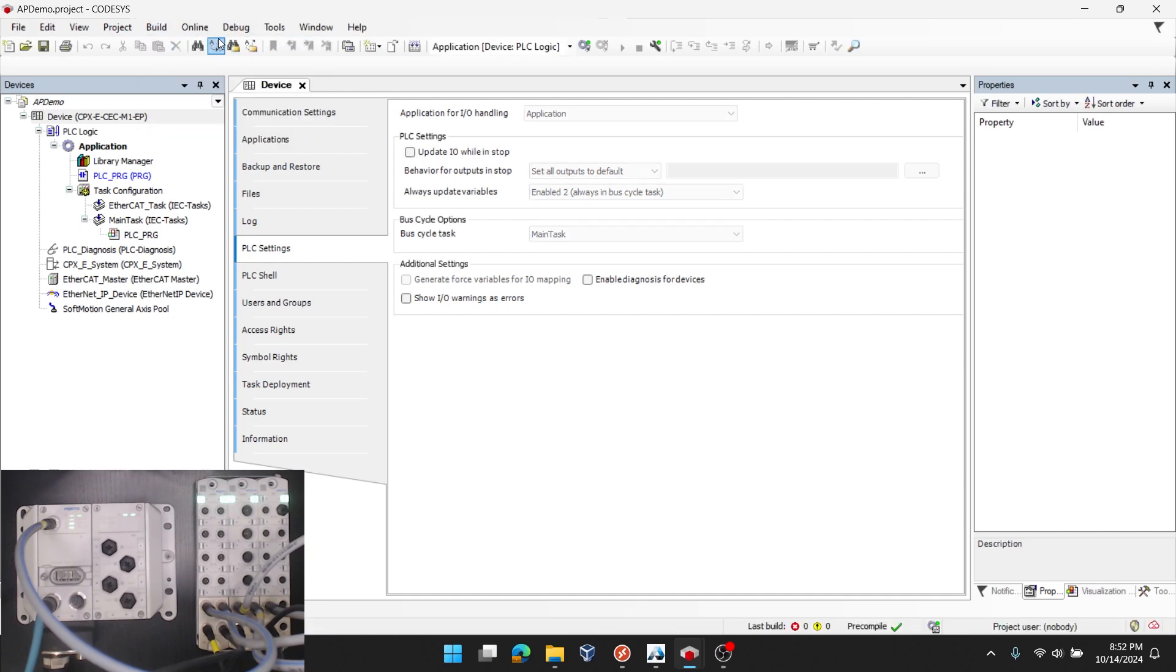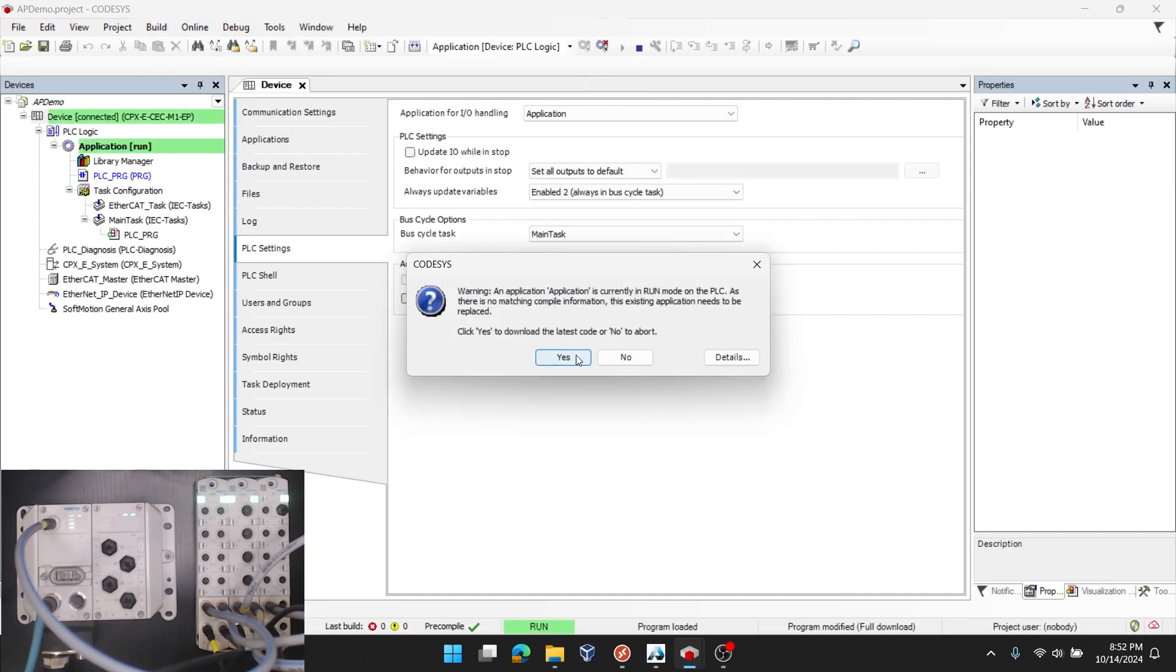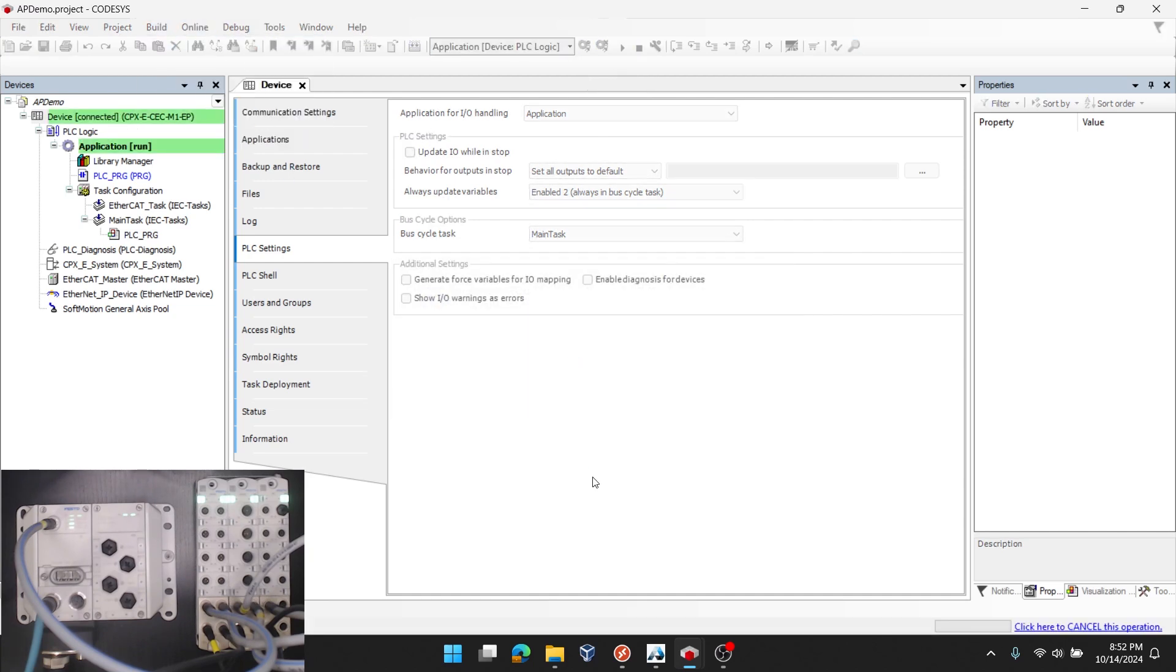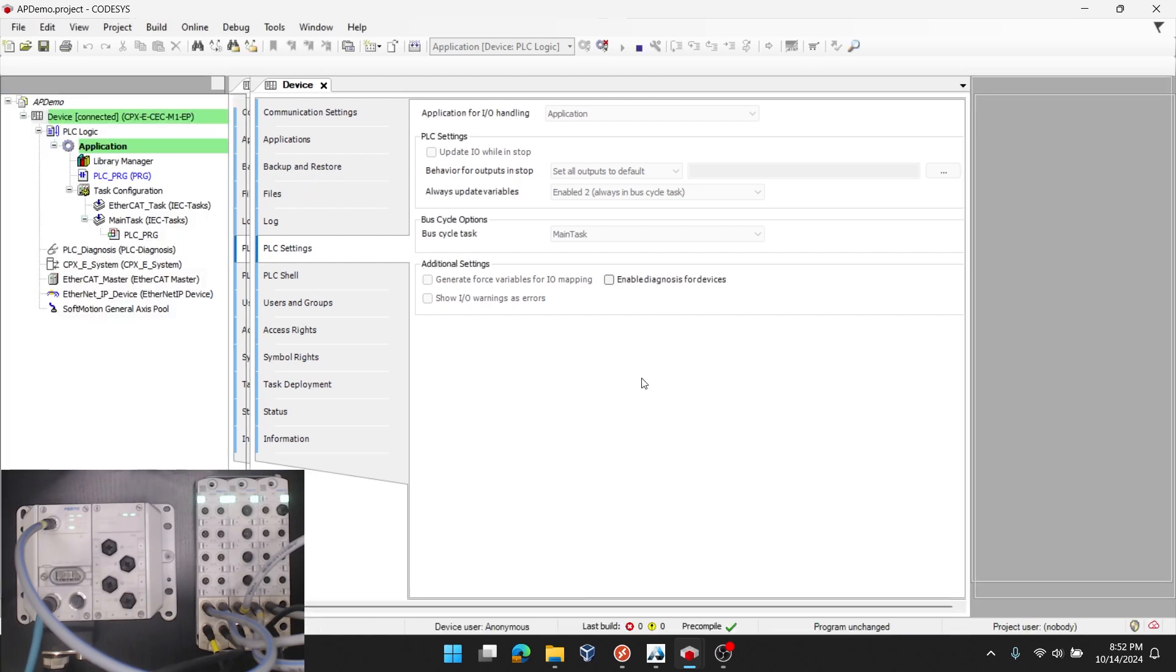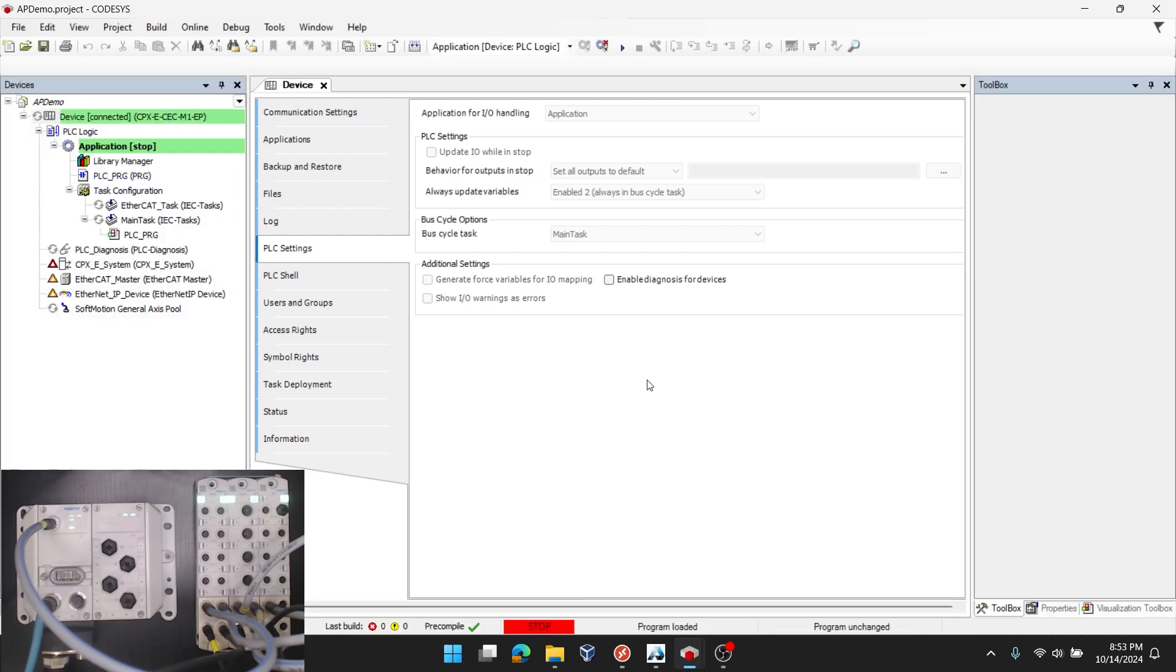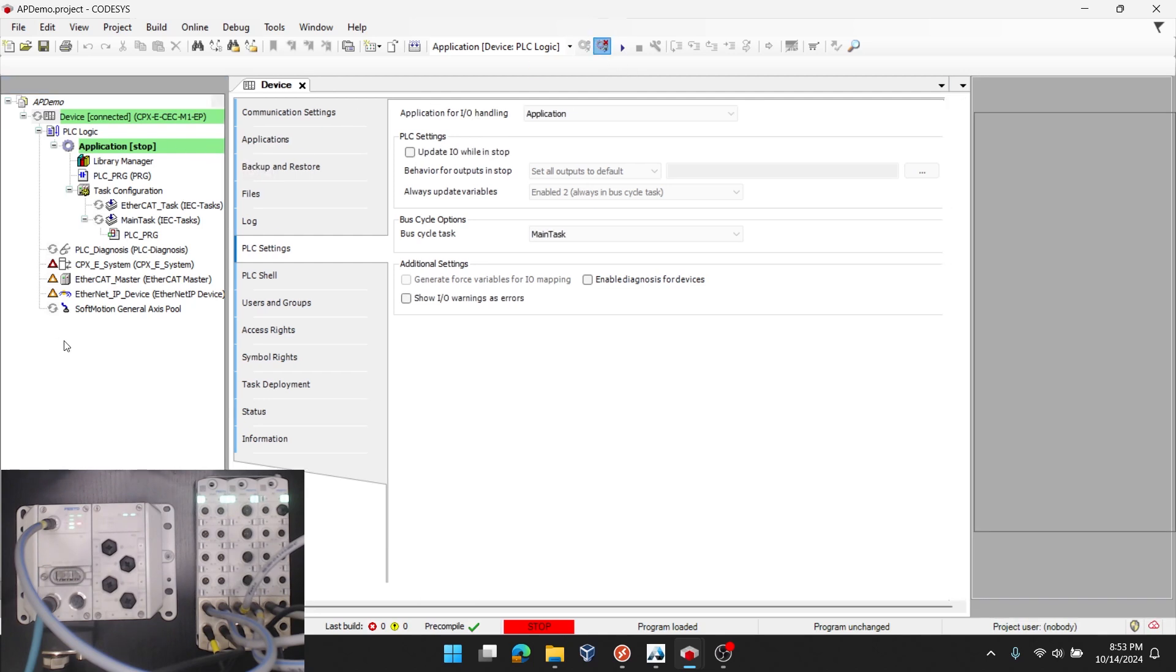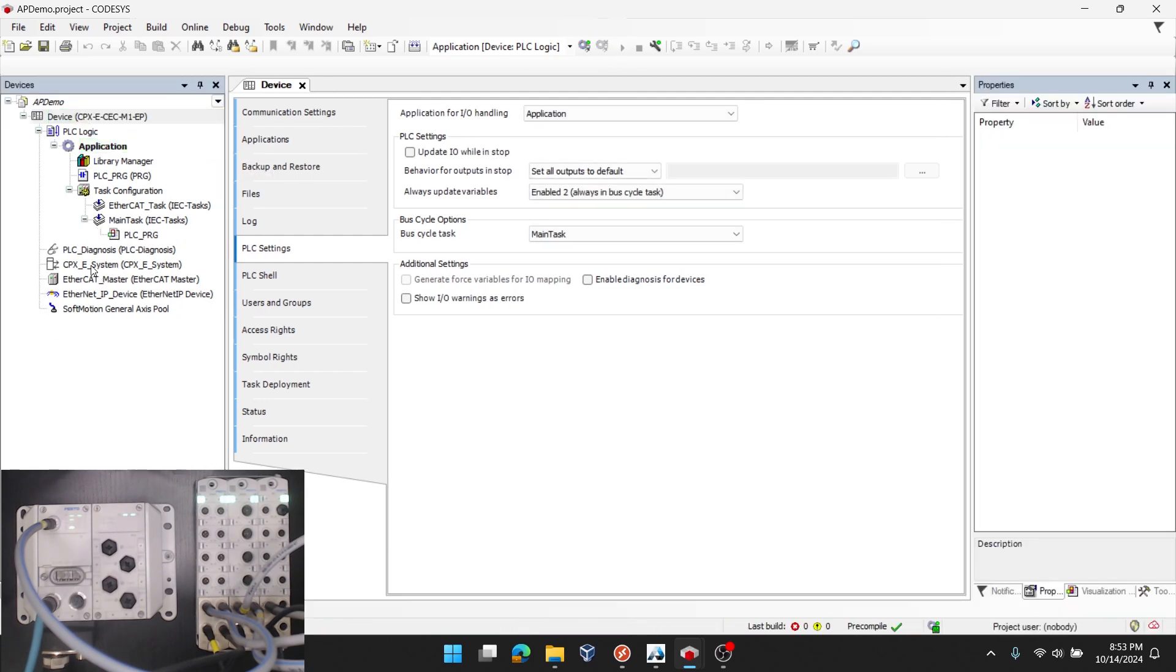Now if I want to connect to the PLC to verify that setting, I'll build and then log in. Acknowledging the pop ups here. In stop mode, I am able to connect to the PLC. So the next thing I'll do is go back offline and expand the CPXE system. This will first allow me to add the IP20 Rack IO.